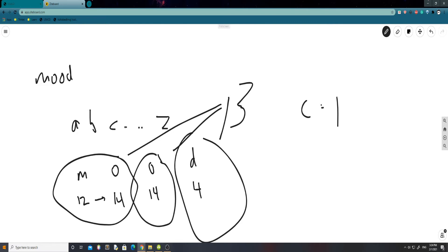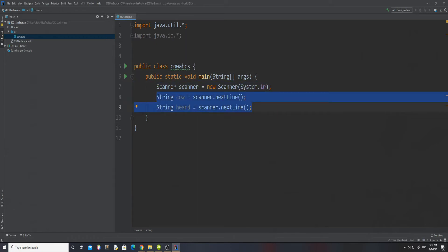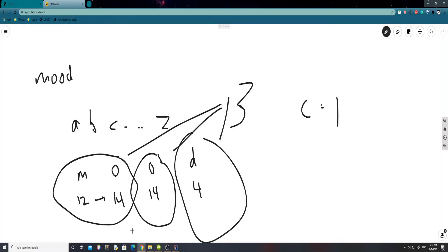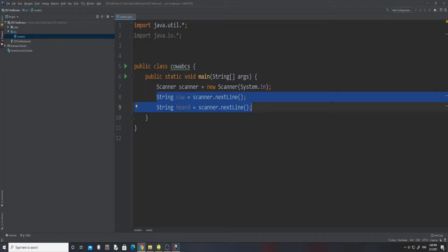Alright guys, so here with my IDE, IntelliJ. Since USACO switched to standard input and standard output, I'm going to be using Scanner today. After declaring a Scanner, I declared two strings — because if we go back to the problem, basically all they give you is two strings, so I just read them with two strings. You don't really need to store them as arrays or anything.